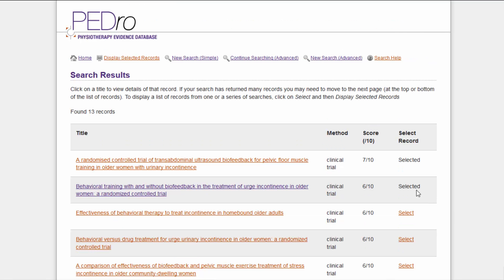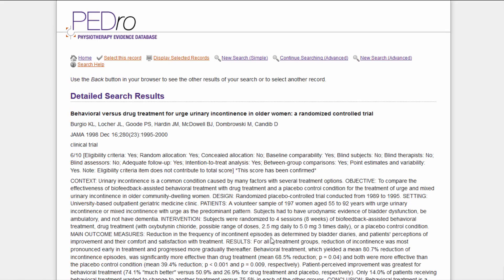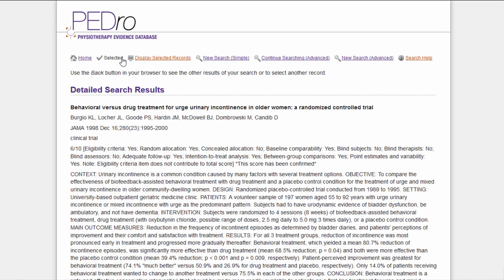In the search results page, any articles which were selected in the previous search are tagged as selected. You can now select any additional articles identified with your new search terms by either clicking on Select in the search results page, or by clicking on the Title hyperlink to access the detailed search results page and clicking on the 'Select this record' hyperlink.